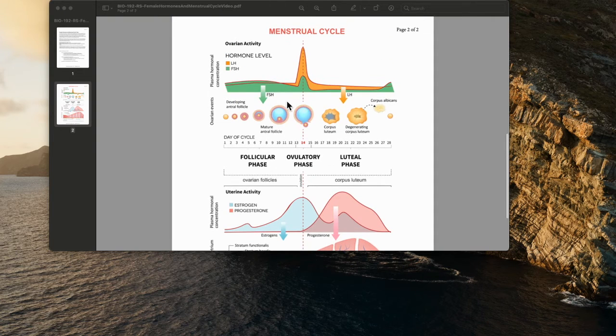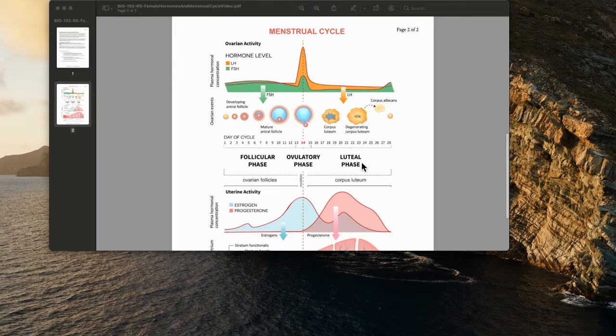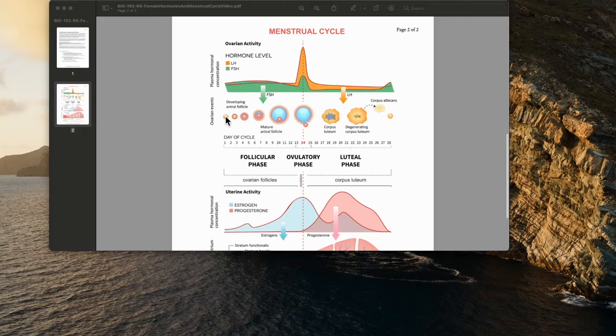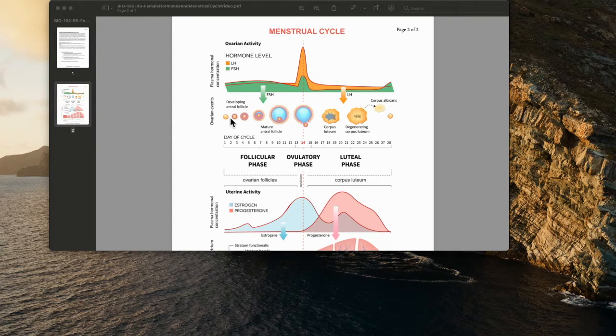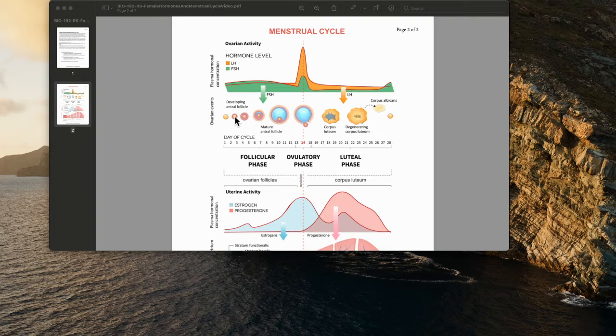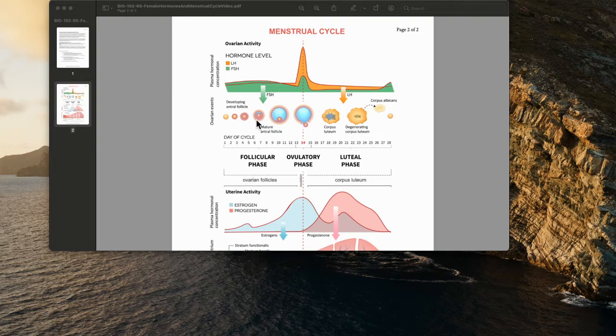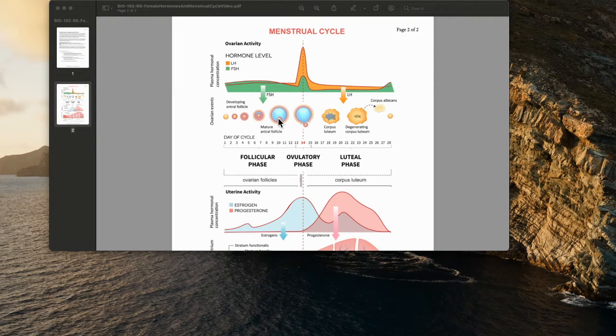Looking at the ovarian cycle, you can break it down into three phases: the follicular phase, the ovulatory phase, and the luteal phase. In the follicular phase, you have eggs that are developing that then move from a primordial follicle to a primary follicle, then to a secondary follicle, and you have these cells developing on the outside that provide nourishment and growth for the oocyte on the inside.